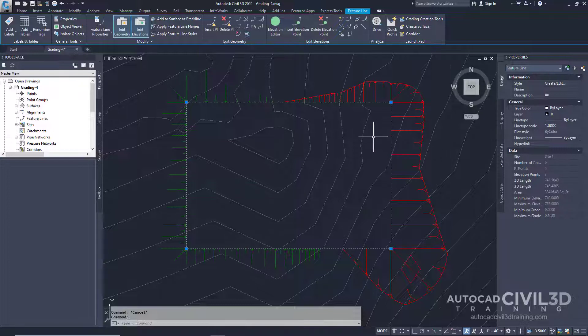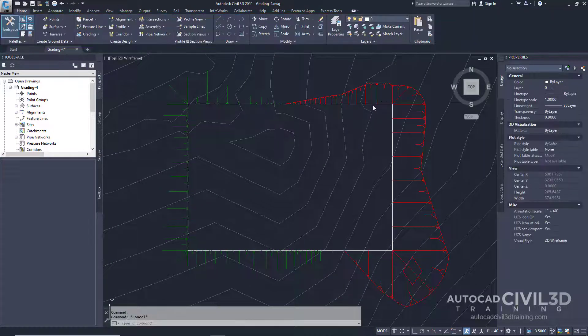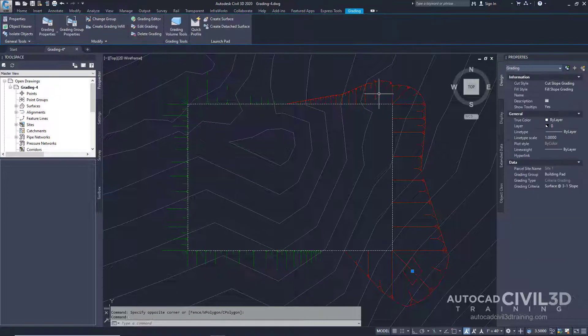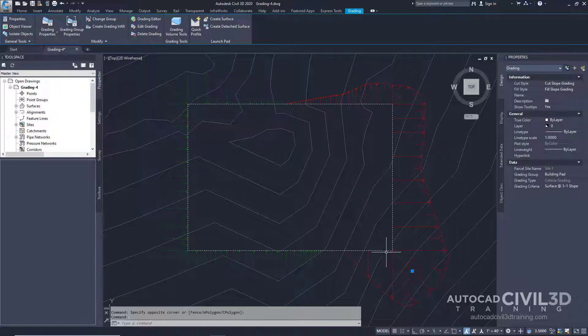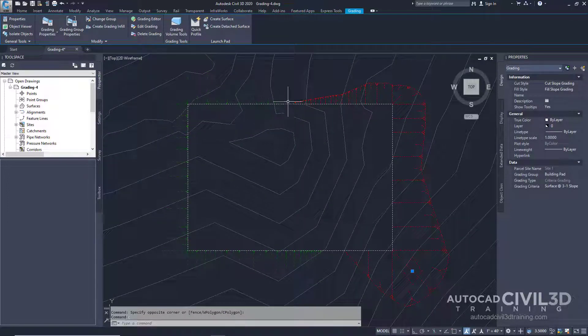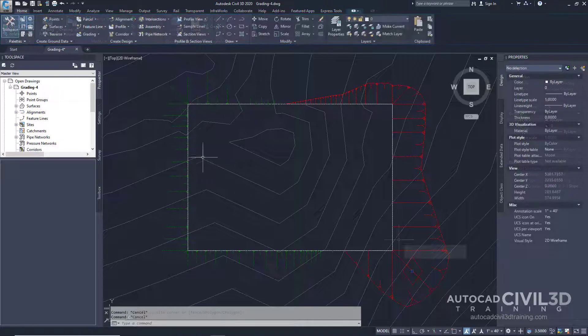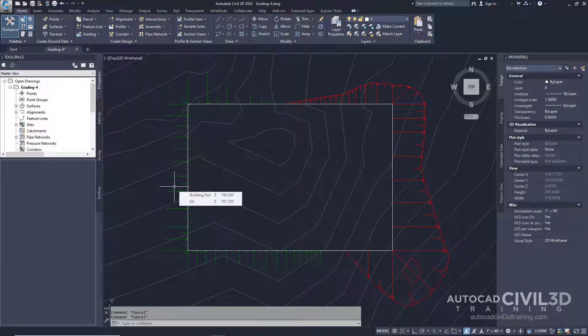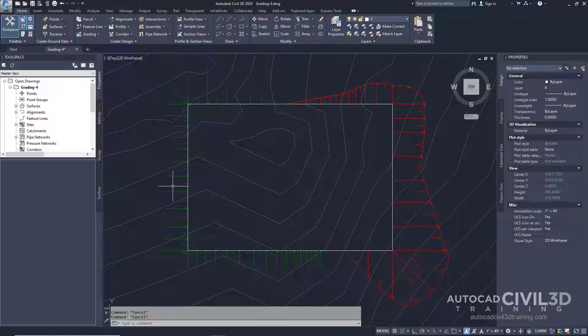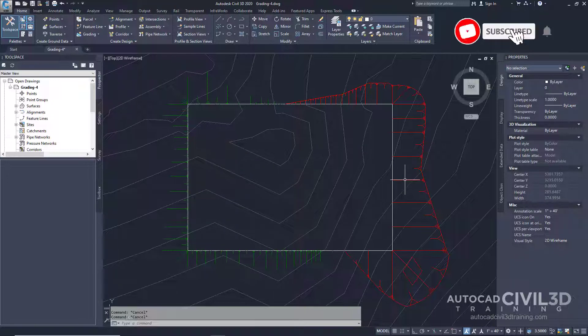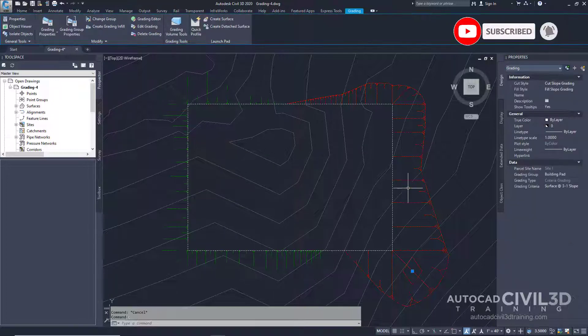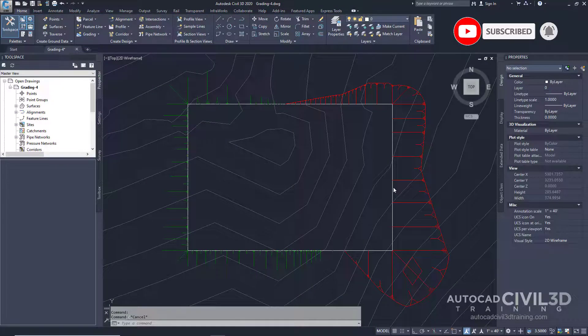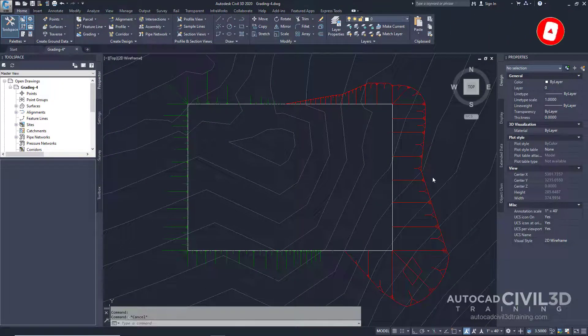This building pad is graded to the surrounding surface at a three-on-one slope, which is represented by this grading. Where the slope pattern is green, it's a fill slope where the grading slopes down from the building pad. Conversely, the red area is the cut where the grading slopes up from the building pad.